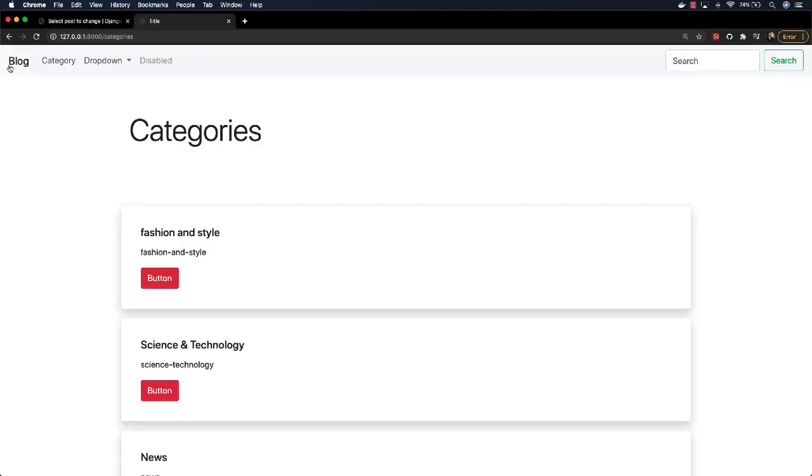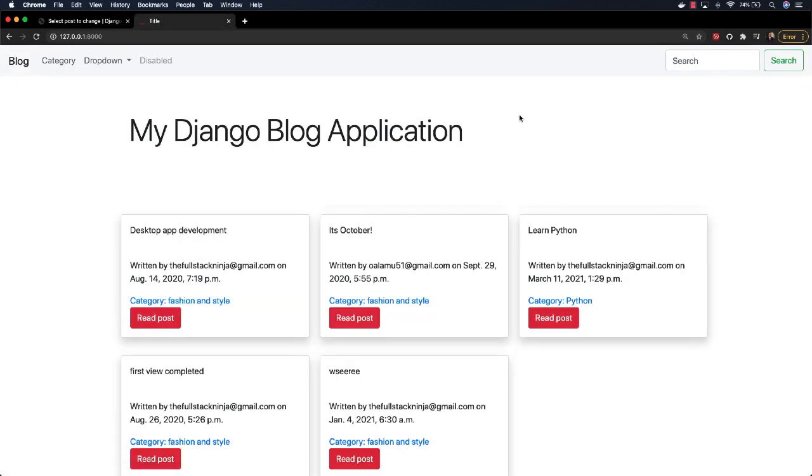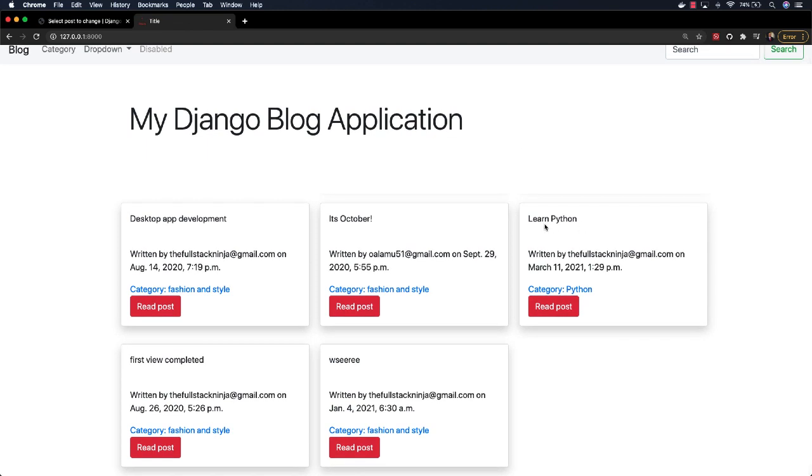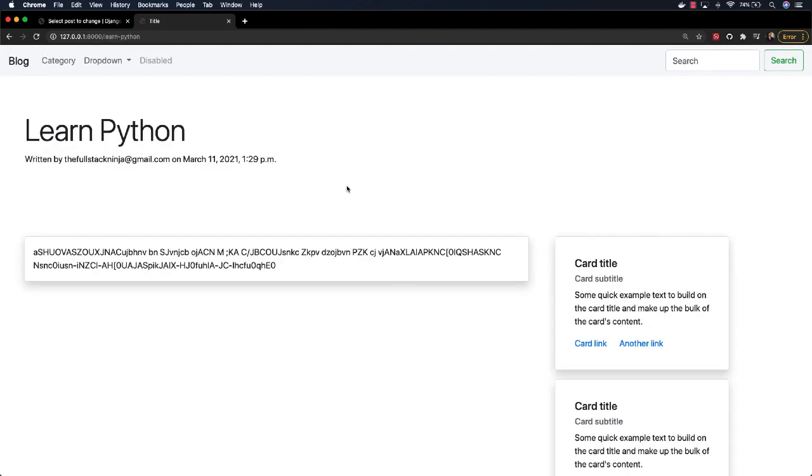back here, go to the home page, you can see it's Learn Python, I can see it there. And we can read the post, and this is what it is. So yeah, this is supposed to just be a very short video that shows you